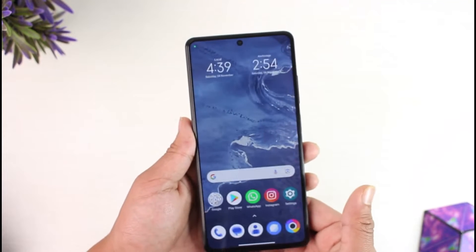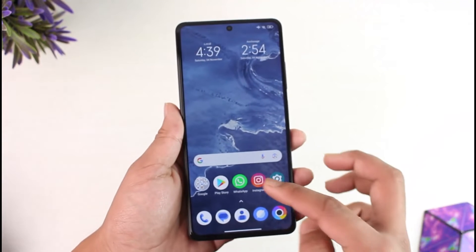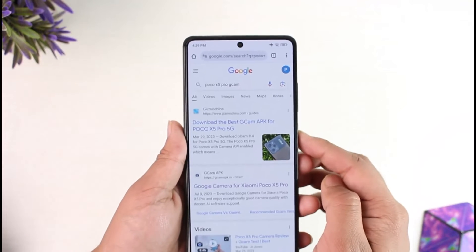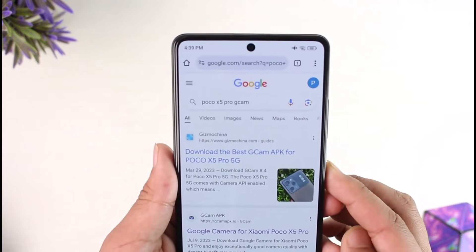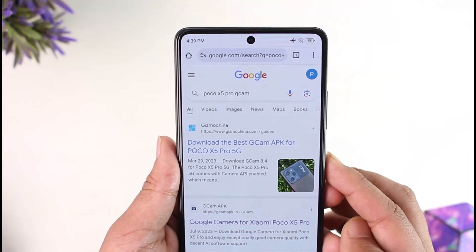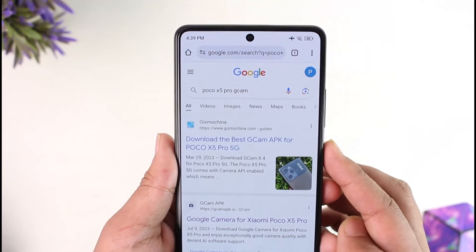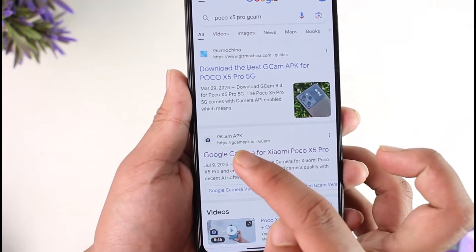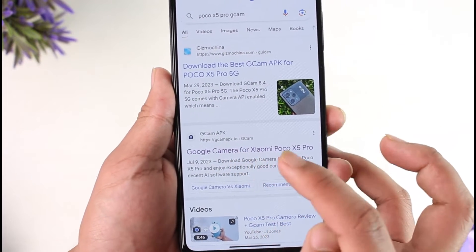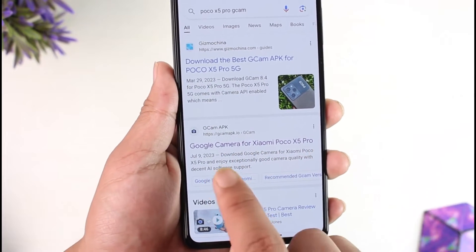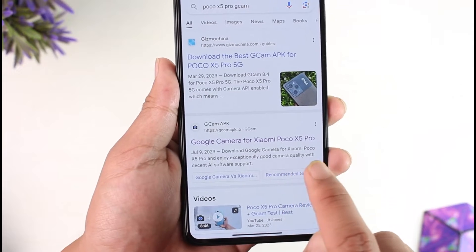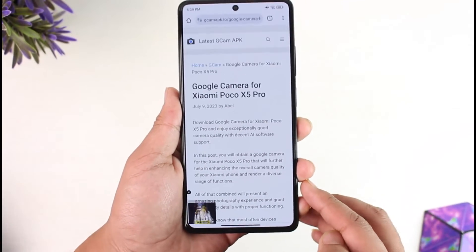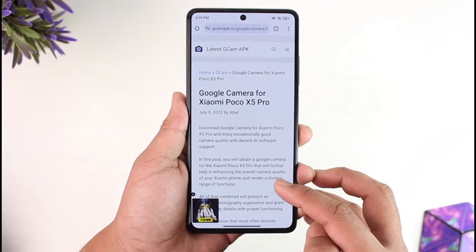Downloading a GCam port is quite simple. All you have to do is open up your Chrome browser and search for 'Poco X5 Pro GCam.' You'll find a link from gcam-apk.io — Google Camera for Xiaomi Poco X5 Pro. Make sure to tap on it.